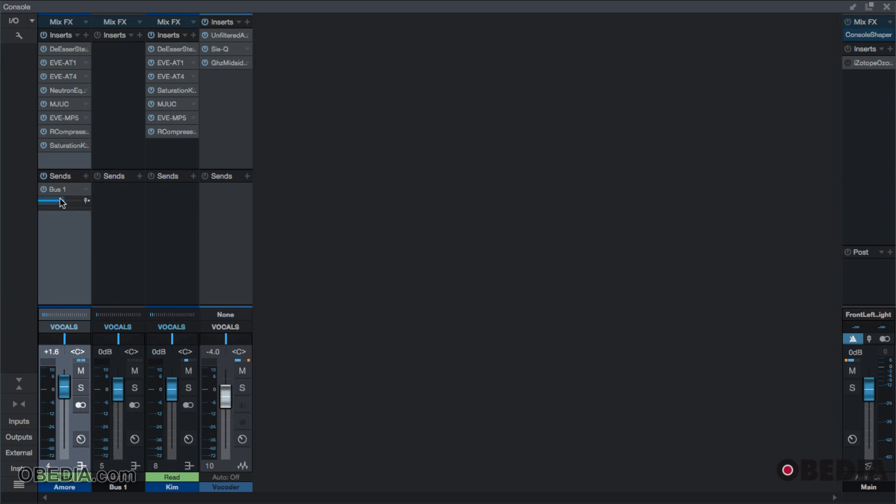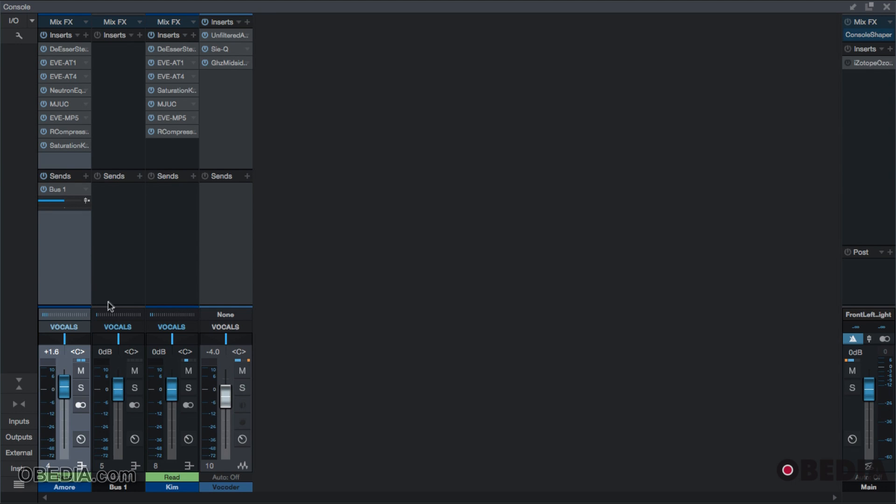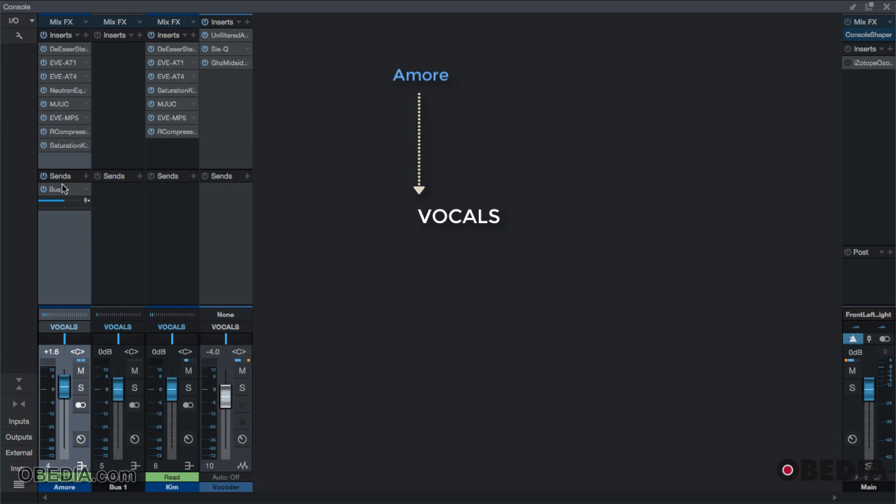This bus one is sending this signal to its own track going to vocals, and then the original signal is going to the vocal output as well. So I have two of the same signal going to the vocals output—one shooting straight down to the vocals track, and then one shooting down, stopping at bus one, being sent to this bus one channel, and going to vocals. I'm going to bus the rest of my tracks to bus one.